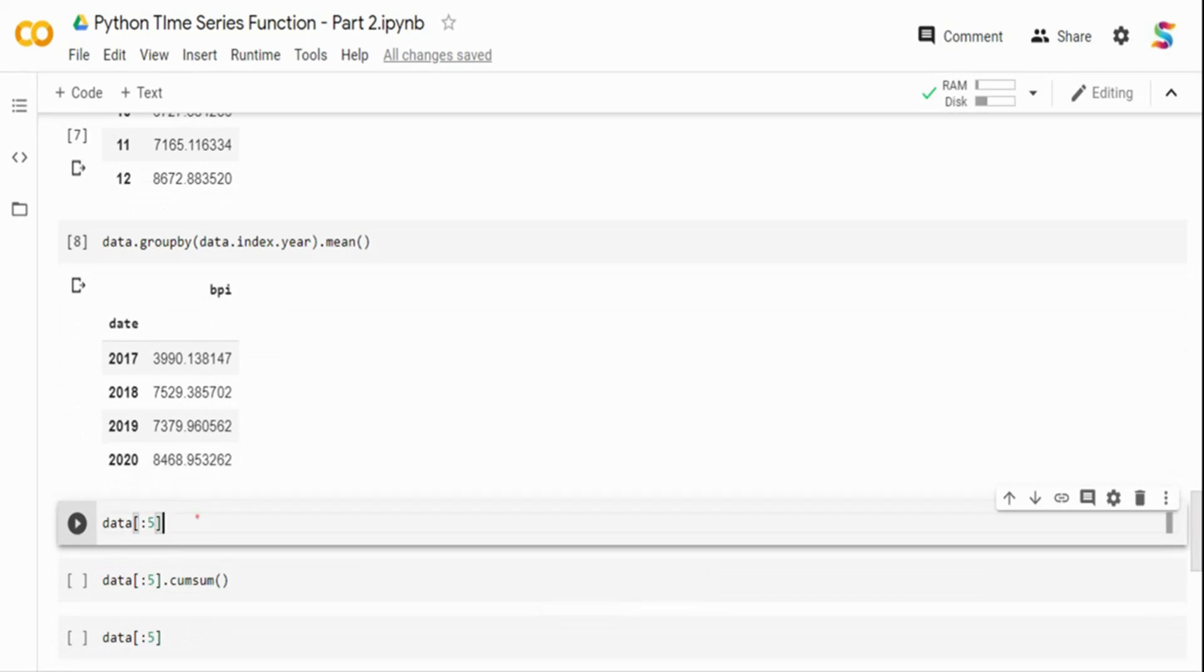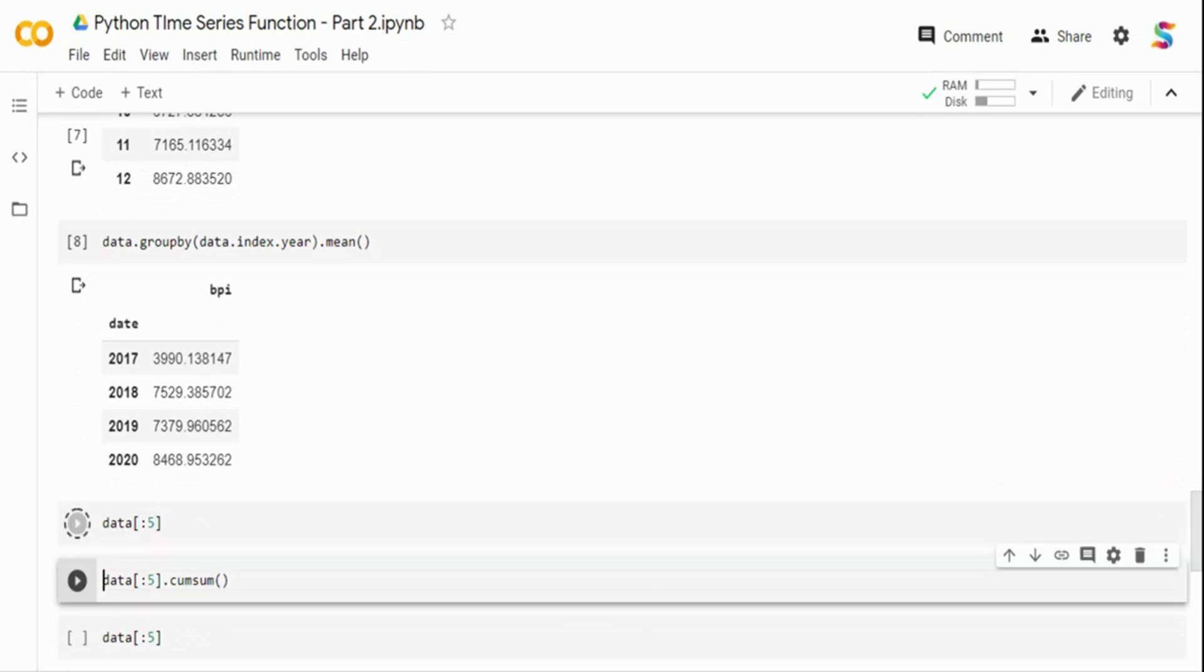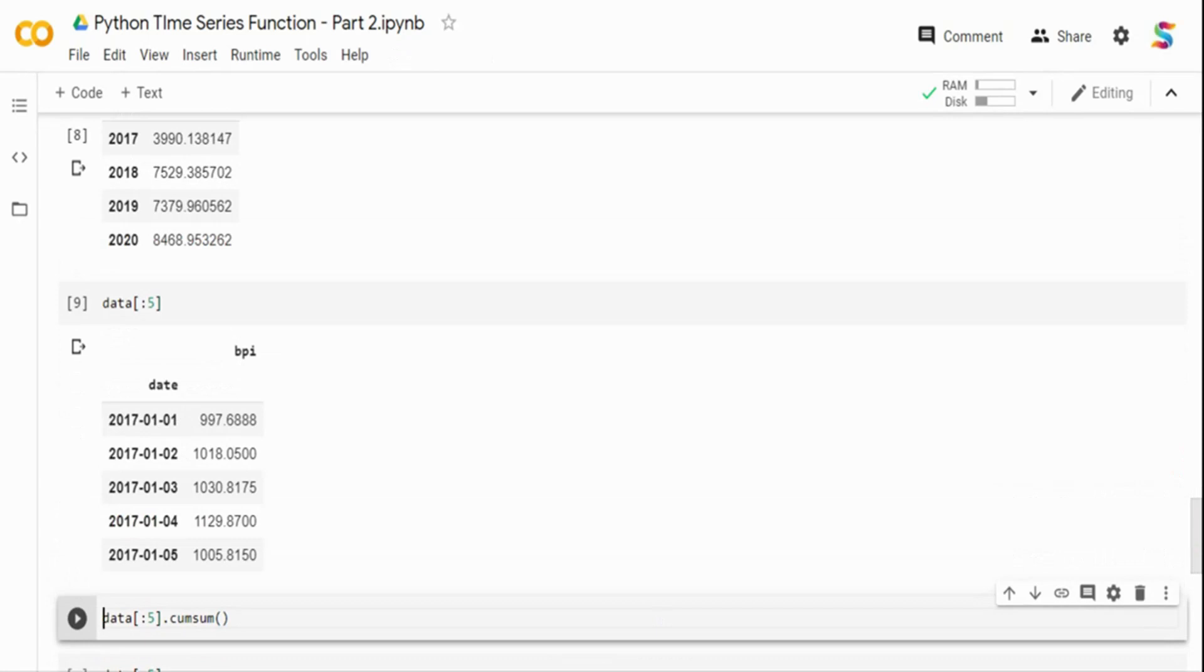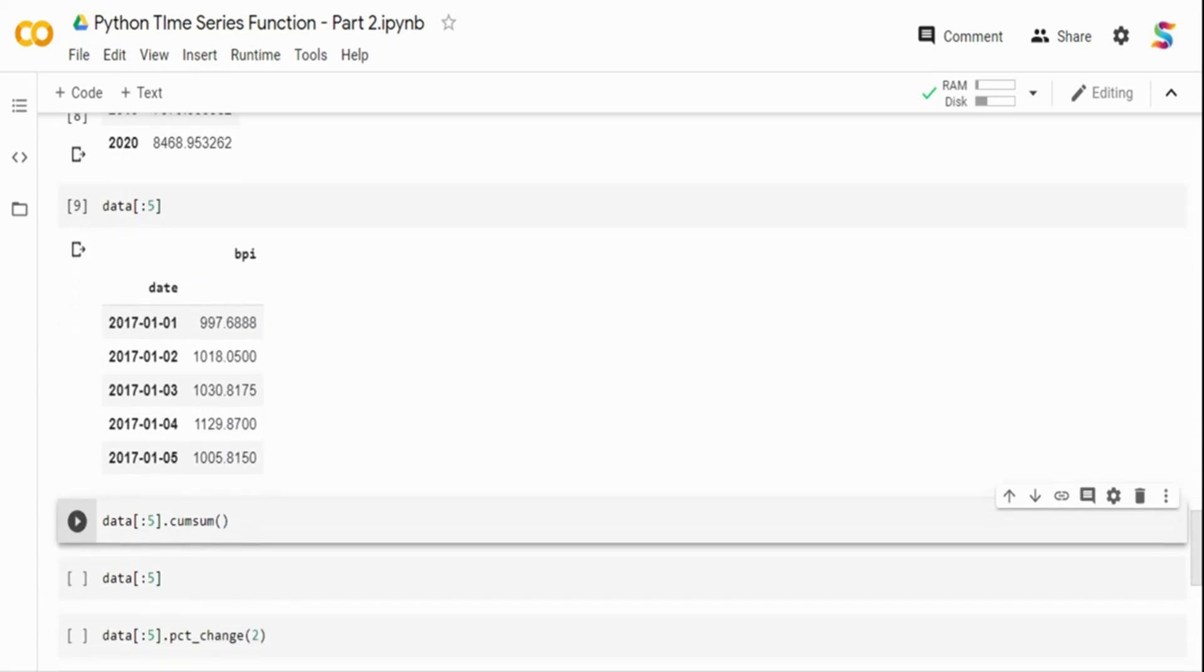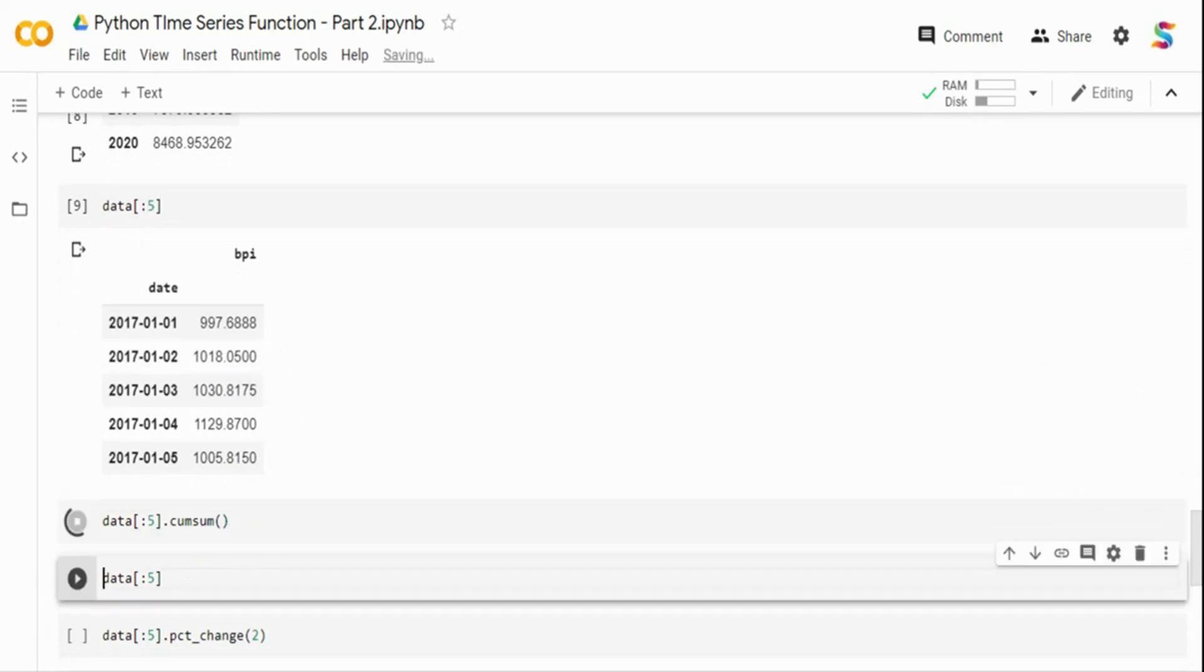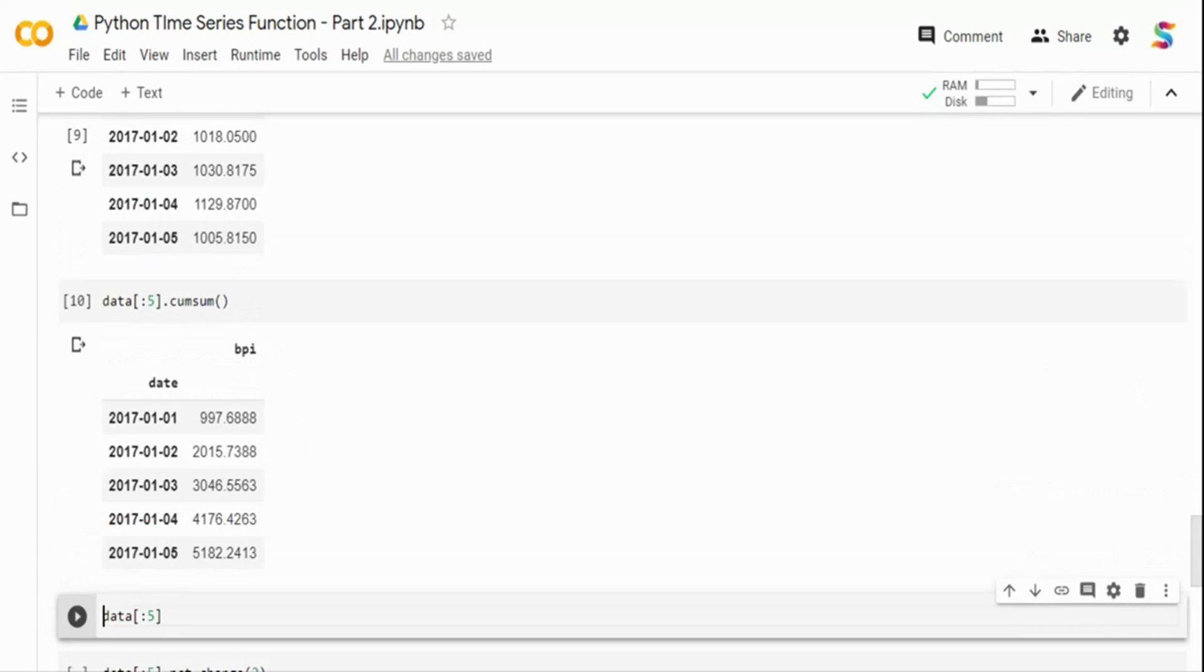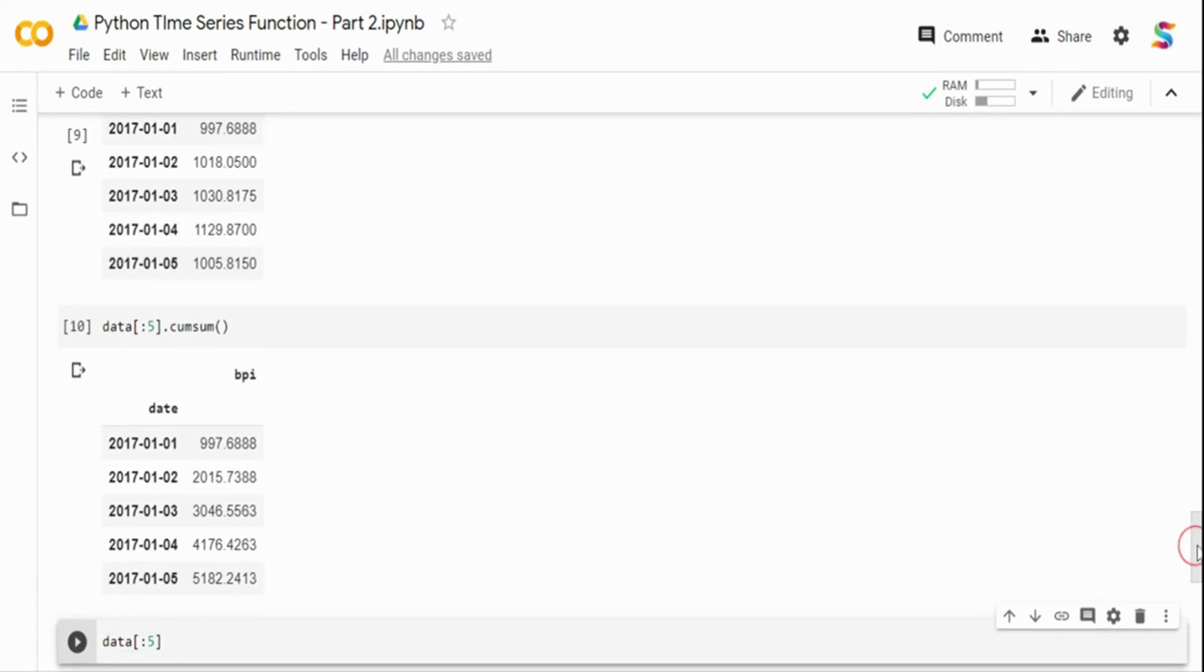The next thing is, let me take the first five rows. I want to calculate the cumulative sum of this particular Bitcoin price index. For that, Python has an inbuilt function called cumulative sum. So what it is going to do is I'm just taking the five rows so that we can easily see the output. It's going to take the first five rows and calculate the cumulative sum.